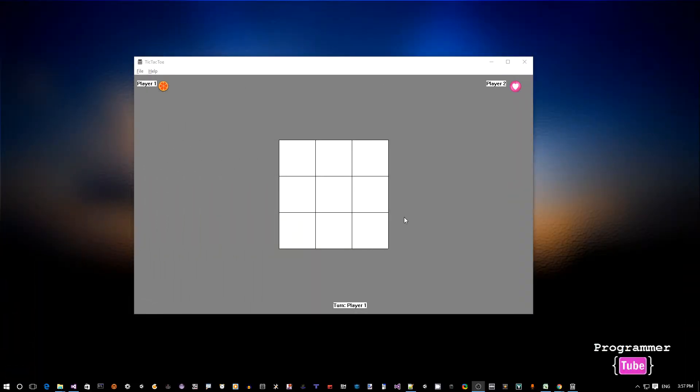Welcome to my channel. Today I want to show you how to build a tic-tac-toe game like the one we see on the screen using C++ on Windows.